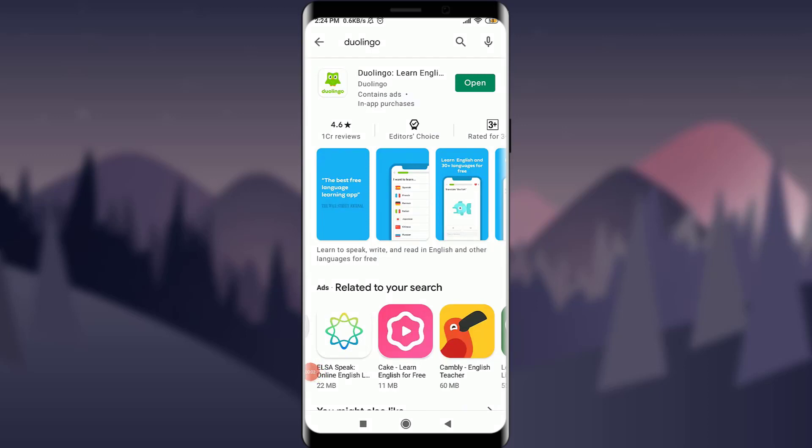Welcome back to Tutorials Point. In today's video we are going to learn how to create a Duolingo account. Before starting, you can subscribe to our channel for more videos and updates. Duolingo is an American app where you can learn languages of your choice from around the world.